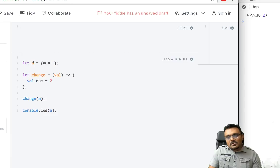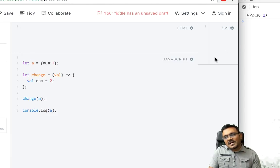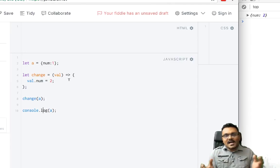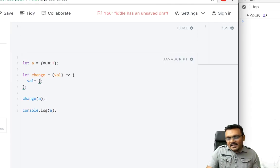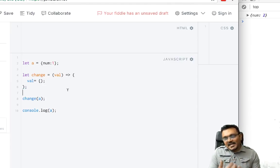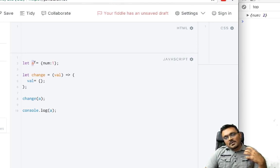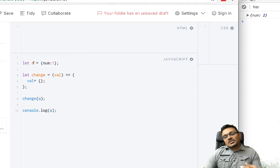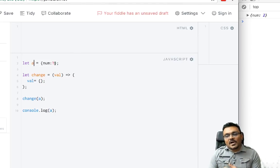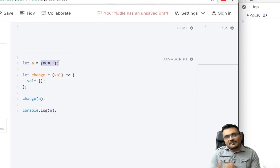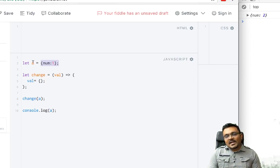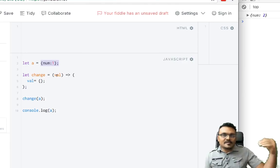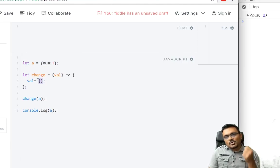So why when I did the reassignment did it not reflect? In JavaScript, what happens when you assign a value to a variable, it actually holds the address of where this is stored. So it has a reference to the address, right?